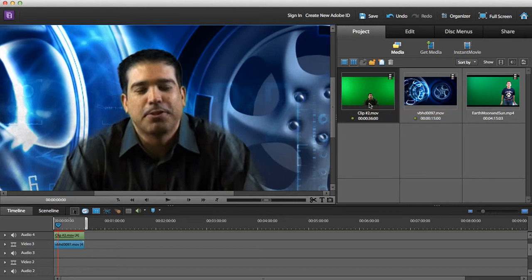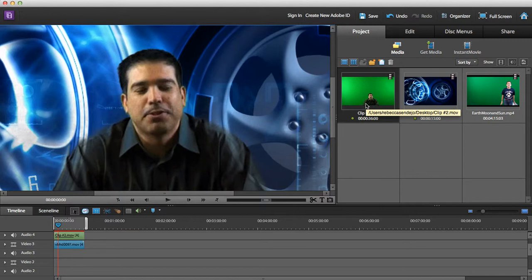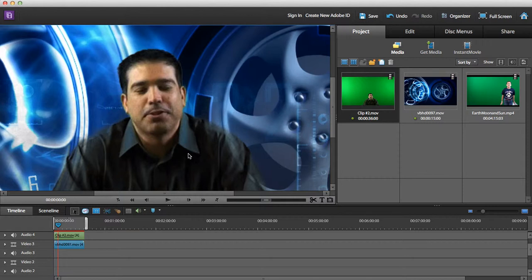This is a perfect example of what not to wear when you are working with green screen. Just another tip: when you are working with green screen, do not wear green.